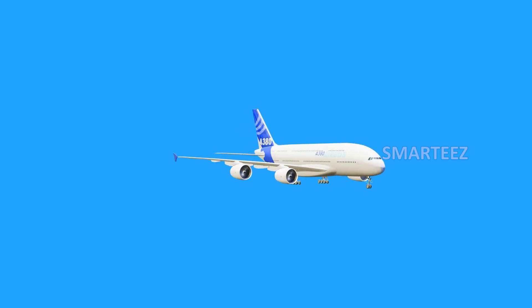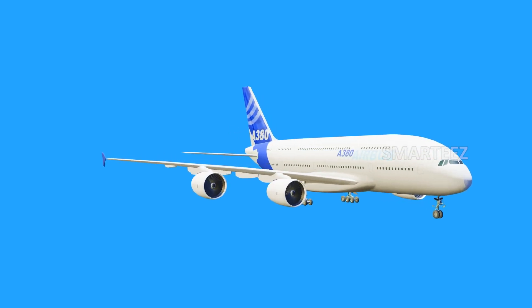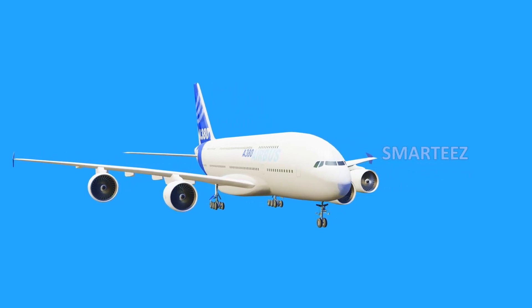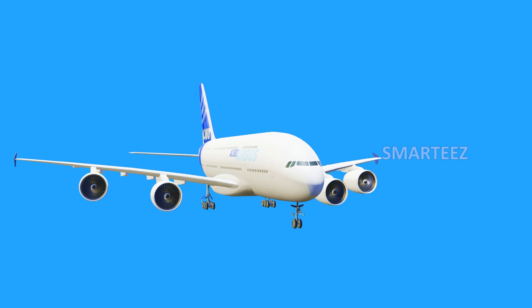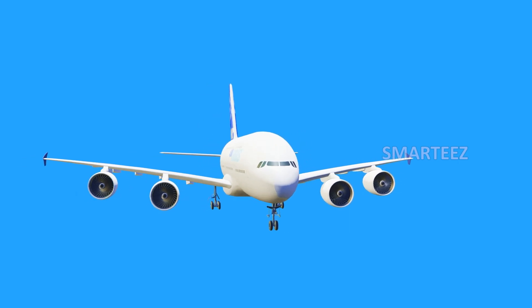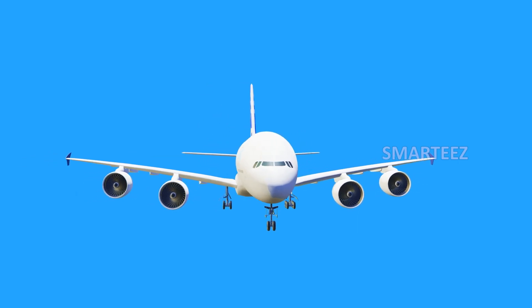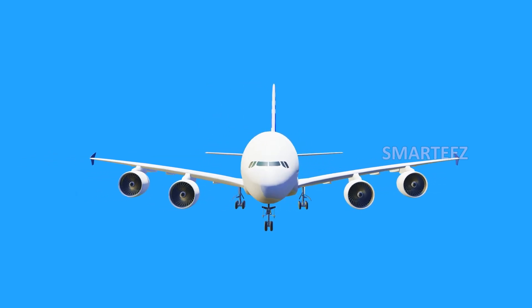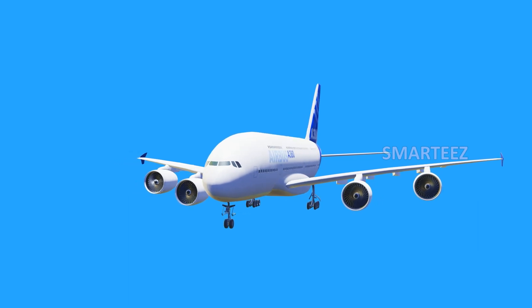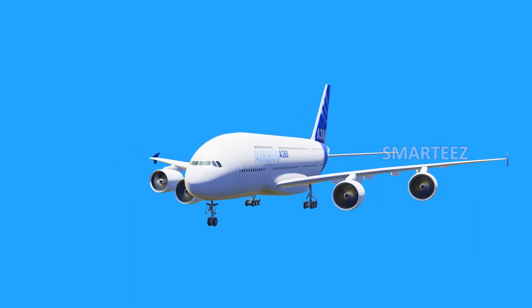Airplanes fly in the sky. It's the fastest mode of transport. If you have to travel to far off places, we need airplanes to reach our place in the quickest time.